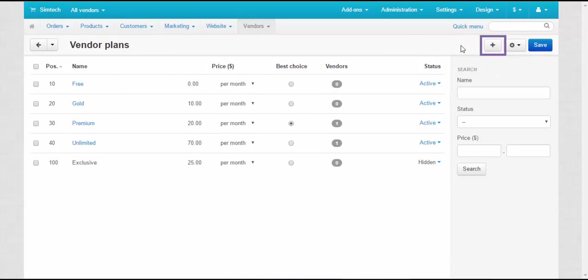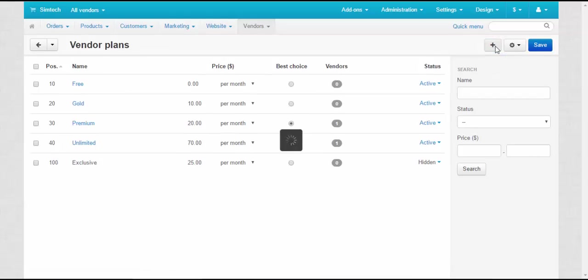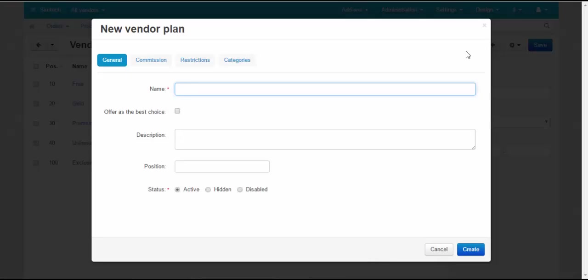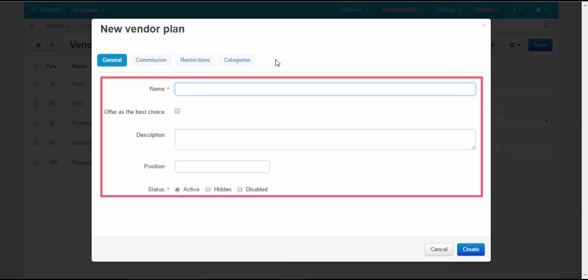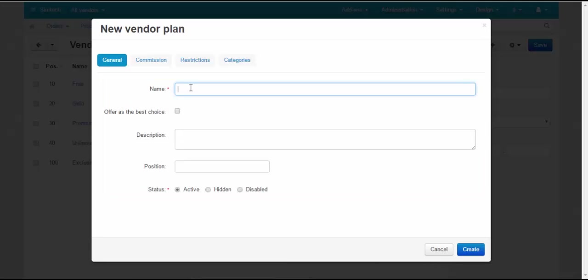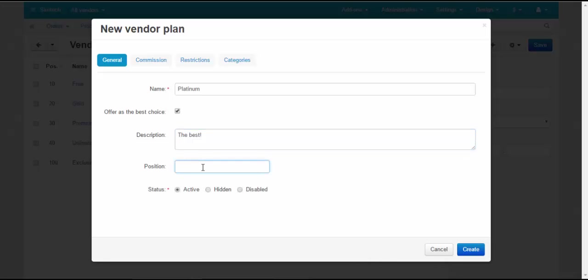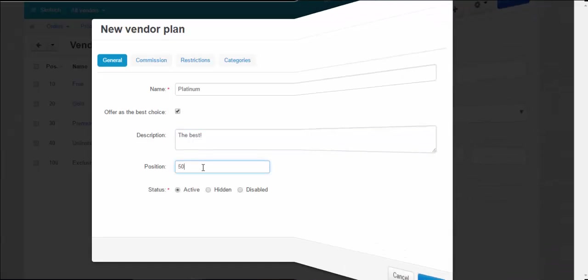Click the plus button to create a new plan. You'll see a pop-up with the plans settings divided into four tabs. To set up the plan, fill in the necessary fields on each tab. General tab: Name – the name of the plan. Offer as the best choice – tick to show the plan as the best choice. Description of the plan. Position – the position of the plan on the vendor plans page. And plan's status.